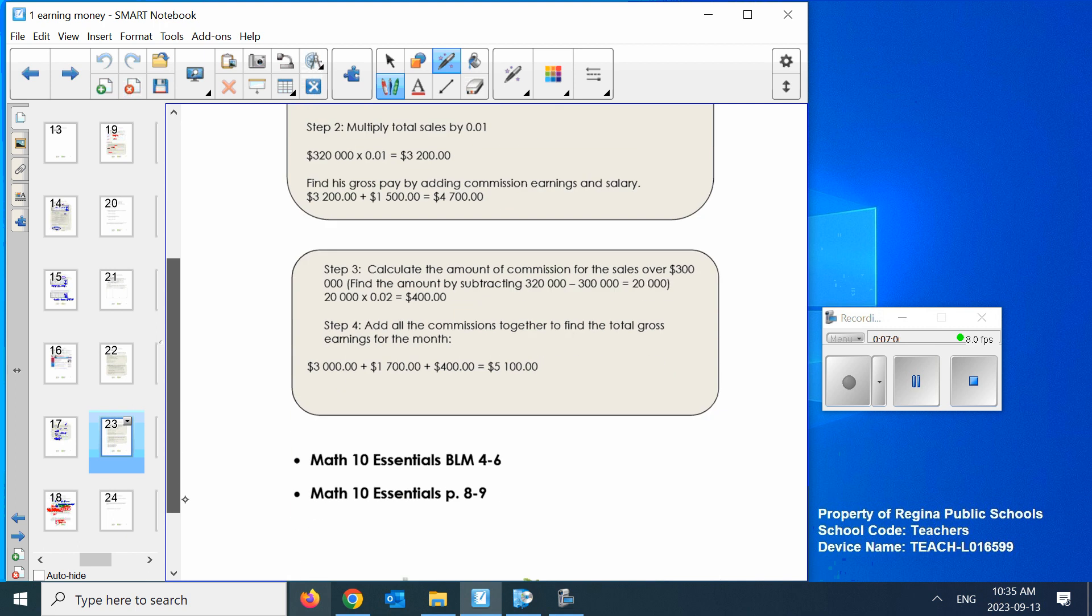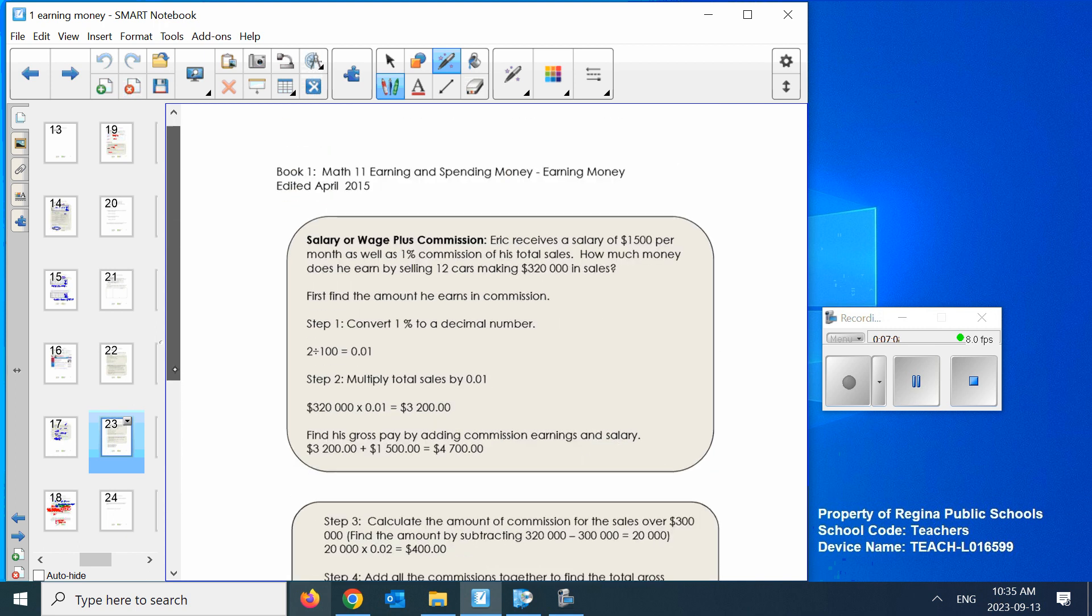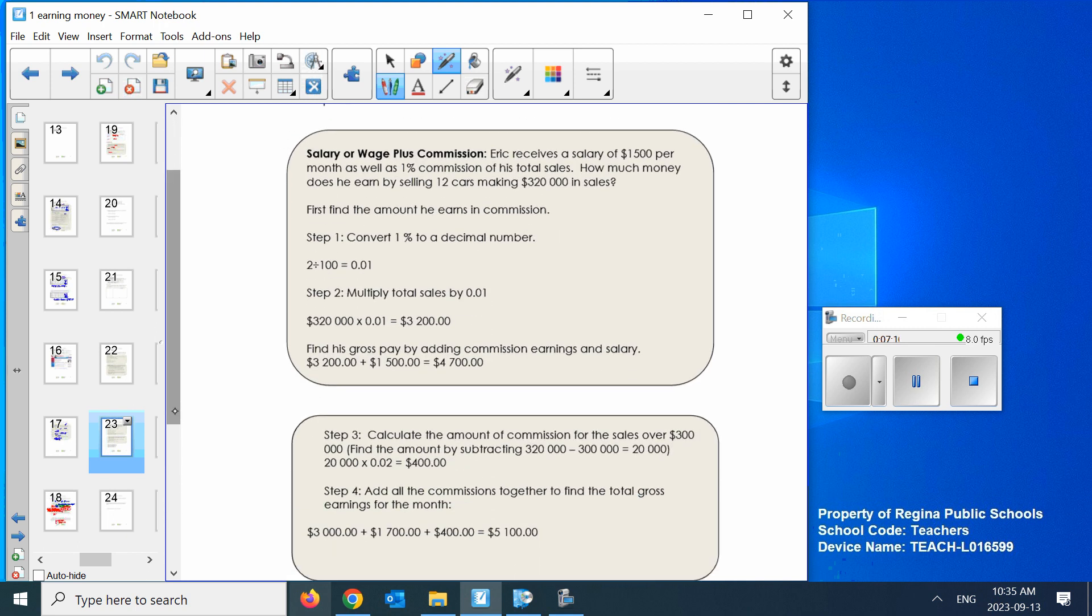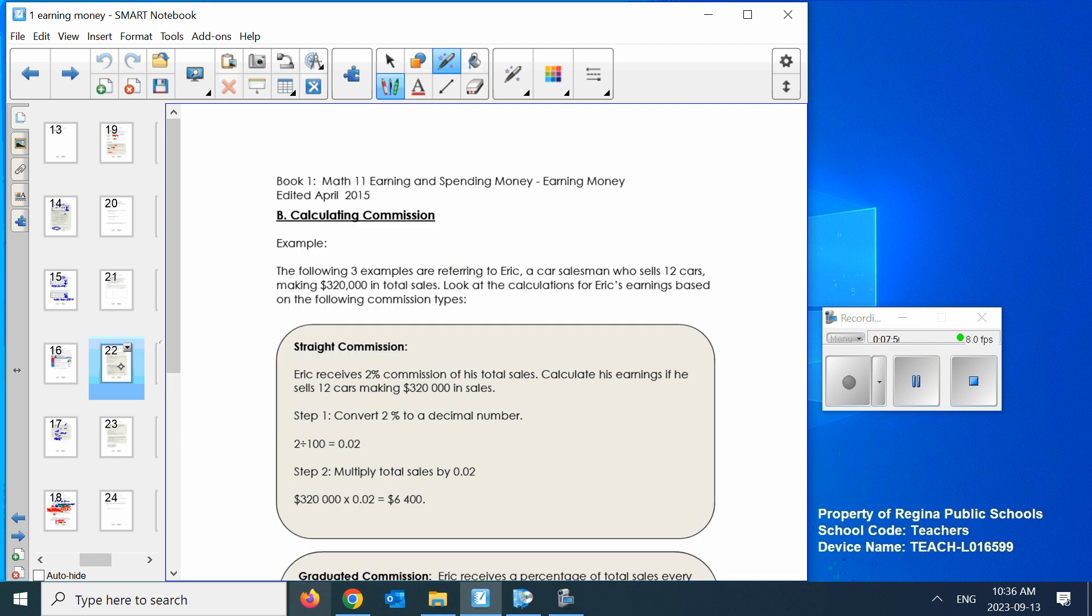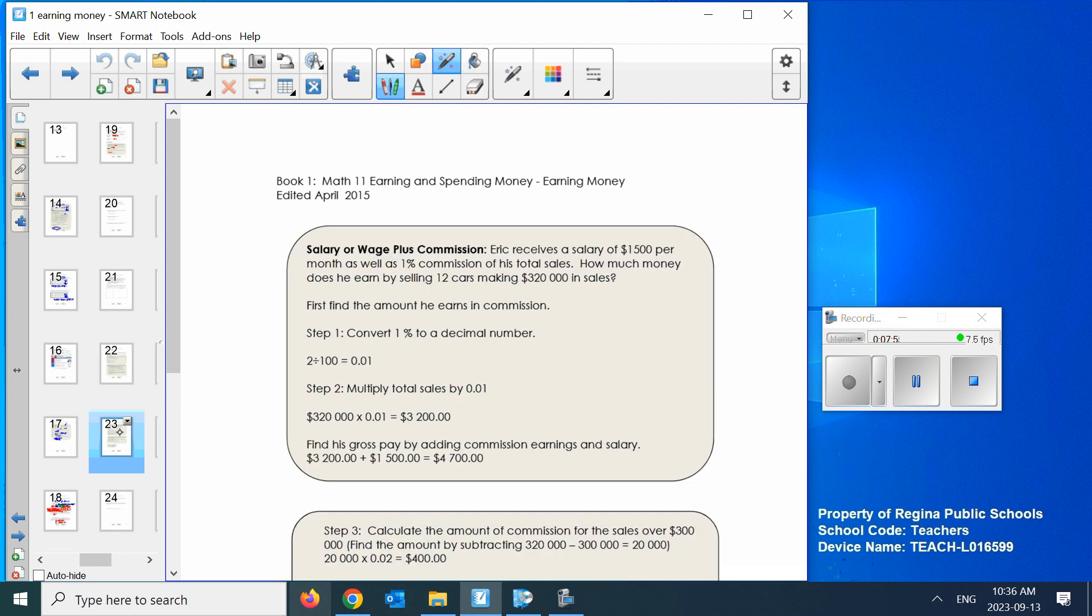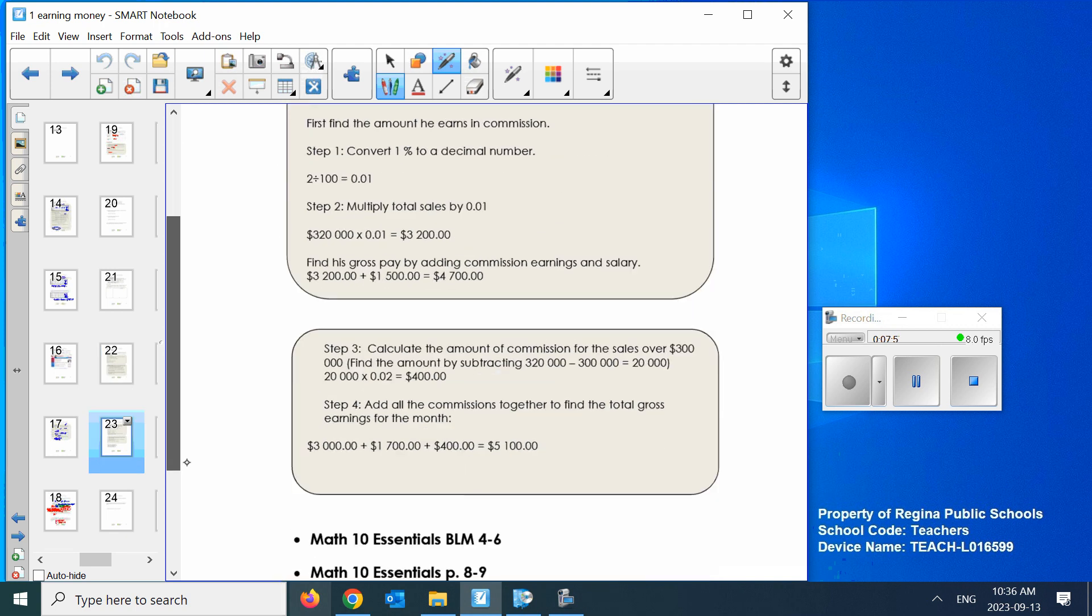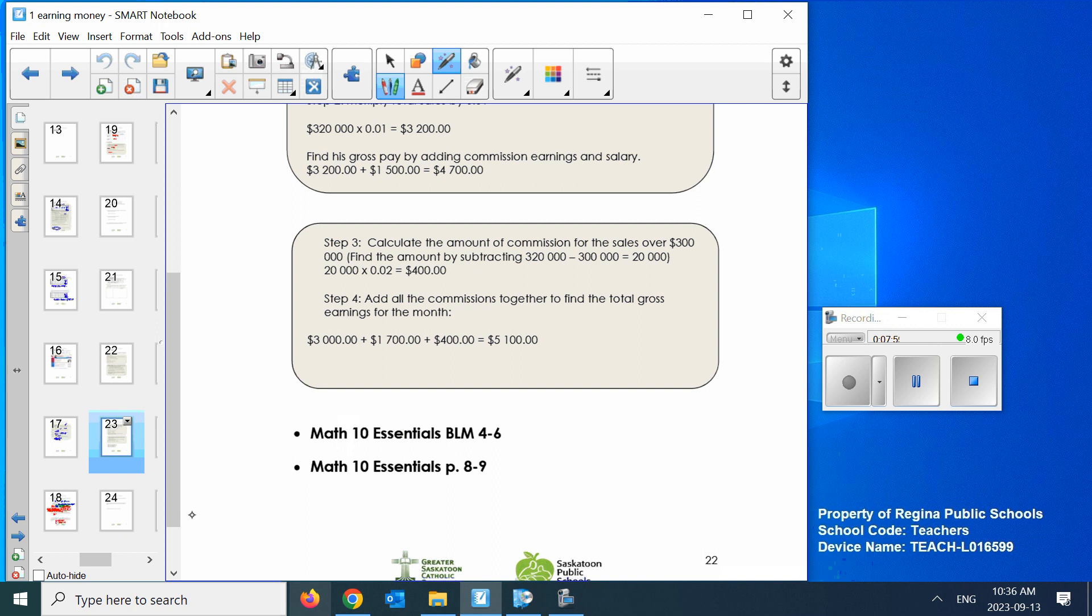Then you'd add those all up. There's another two steps there. You'd have to figure out the $20,000 times 0.02 and then add it up here. It's confusing, but I can help you get it too. Let's just take a look at salary or wage plus commission. That's a safer bet. At least if it's a slow month, you've got some guarantee to your income. Eric receives $1,500 per month plus 1% commission. How much money does Eric earn by selling 12 cars? 1% as a decimal, multiply all the sales, that's $3,200. So he earns his $1,500 plus the $3,200. He has a guaranteed wage of $1,500. But if you take a look at the straight commission, you definitely do better at straight commission.